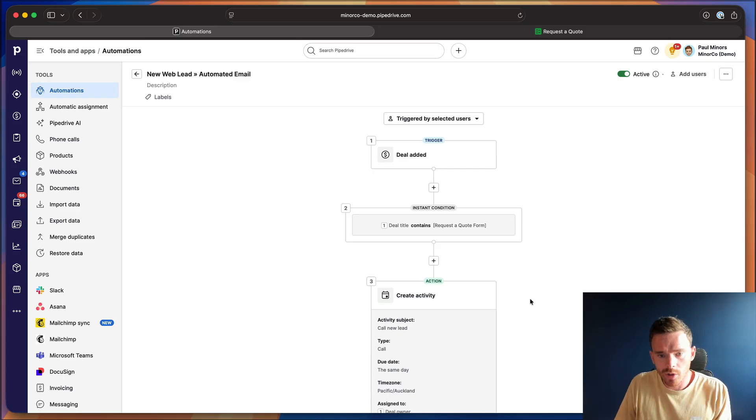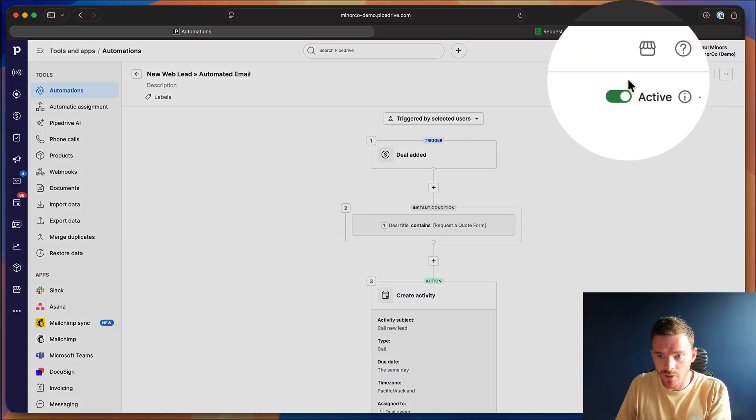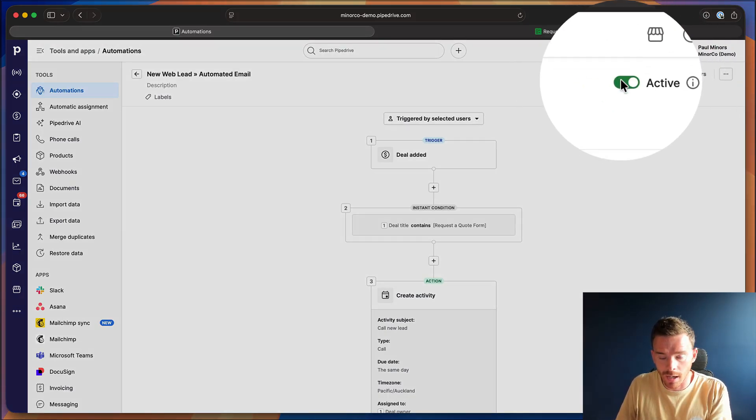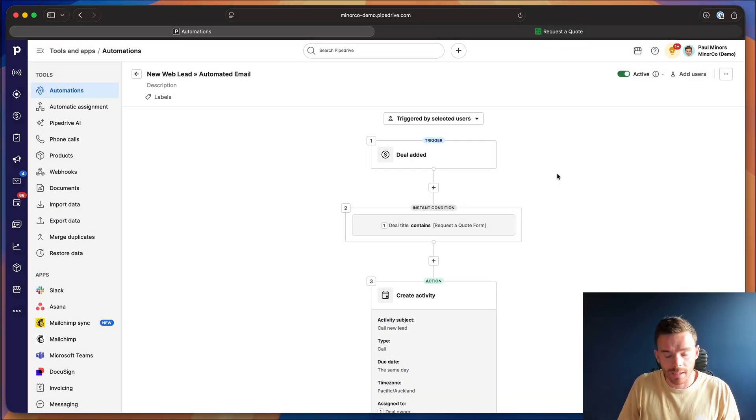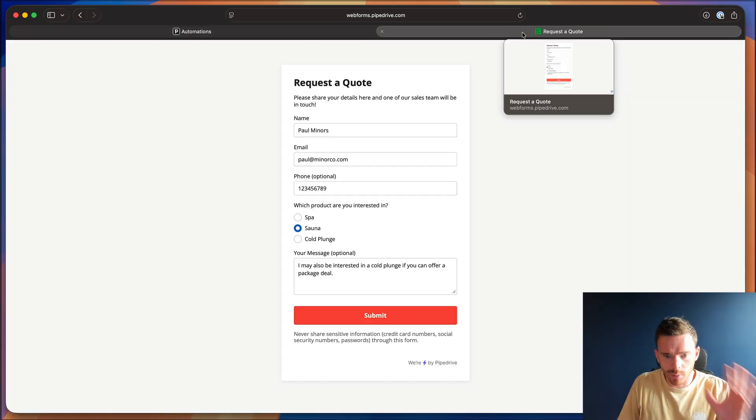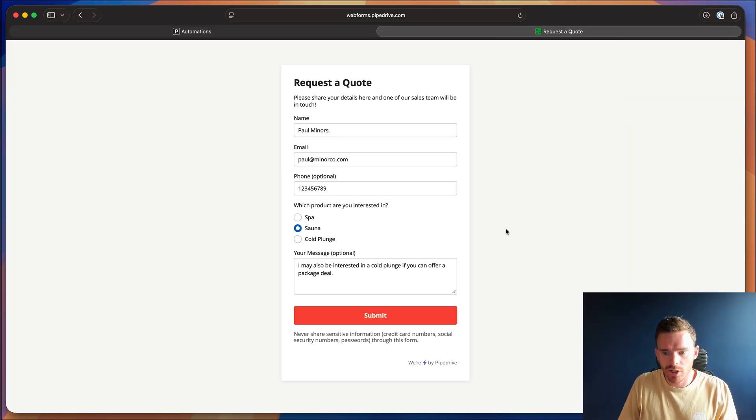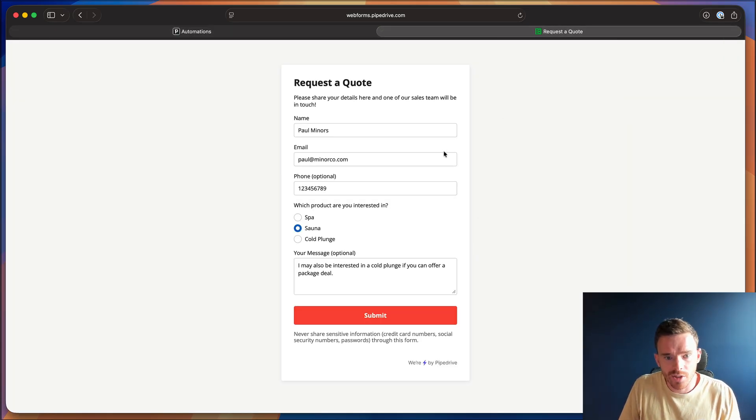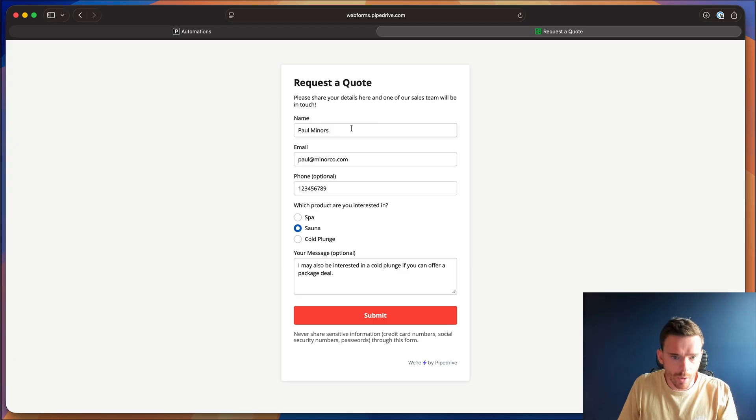So with my automation finished now, I've saved it. I've turned it on up here. Now we need to give this a test. It's always important to test your automations because maybe we've missed a step.